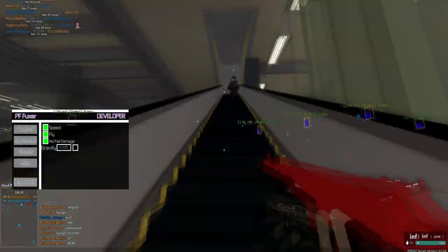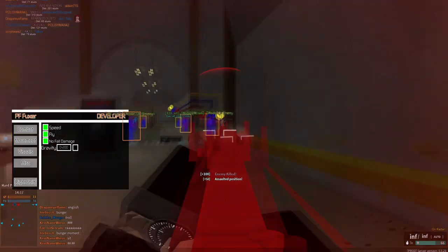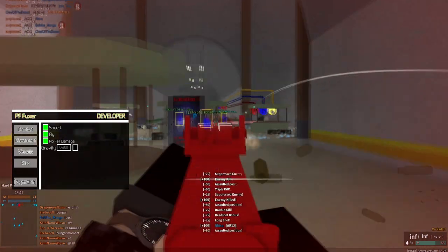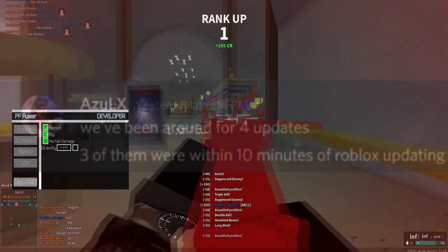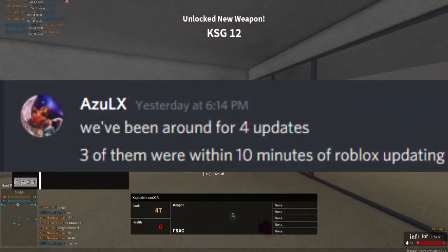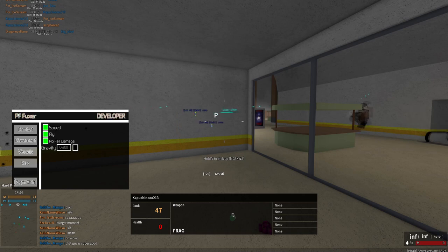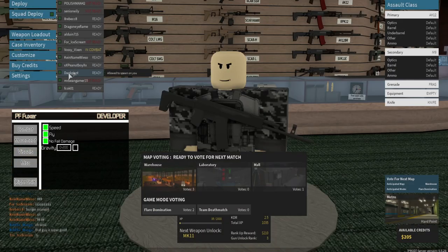Then we have the update timings. Since Scriptware is brand new, they've only updated 4 times for 4 Roblox patches. And it took them only 10 minutes to update. That is way faster than Synapse if you ask me.